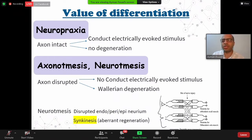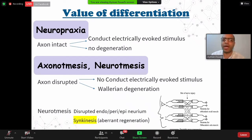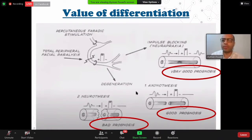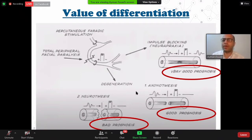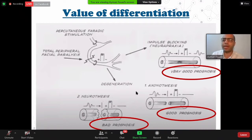Since there will be degeneration, there will also be regeneration. During regeneration, there will be synkinesis — fibers going to the eye will go to the mouth, and fibers going to the mouth will go to the eye. It is proven that patients with neuropraxia carry a very good prognosis for spontaneous recovery, and cases with axonotmesis also carry good prognosis. Cases with neurotemesis or complete nerve transection carry poor prognosis for spontaneous recovery. So if I have a tool to differentiate, I will let neuropraxia and axonotmesis patients go home, but neurotemesis patients are candidates for exploration.